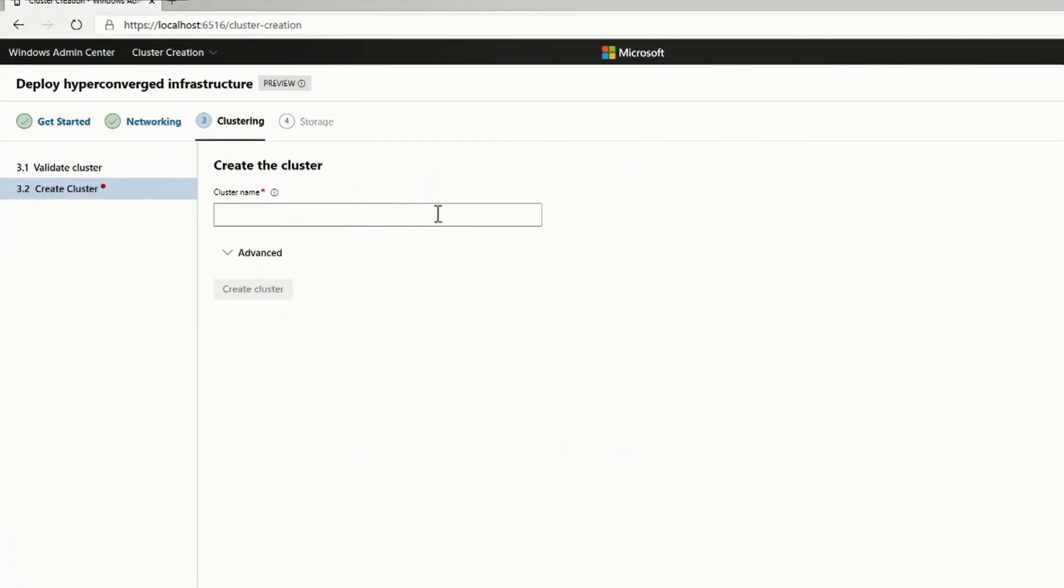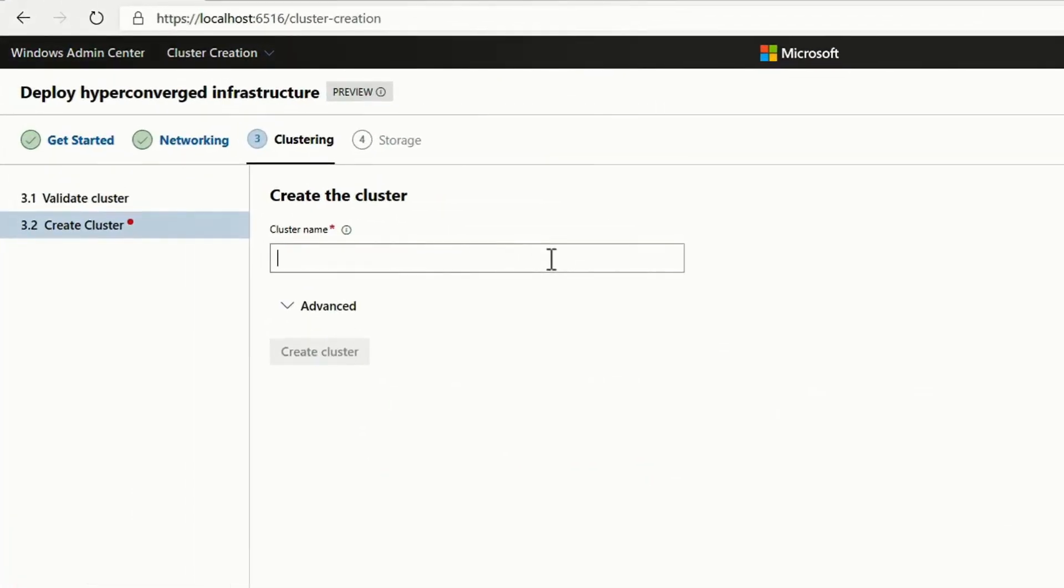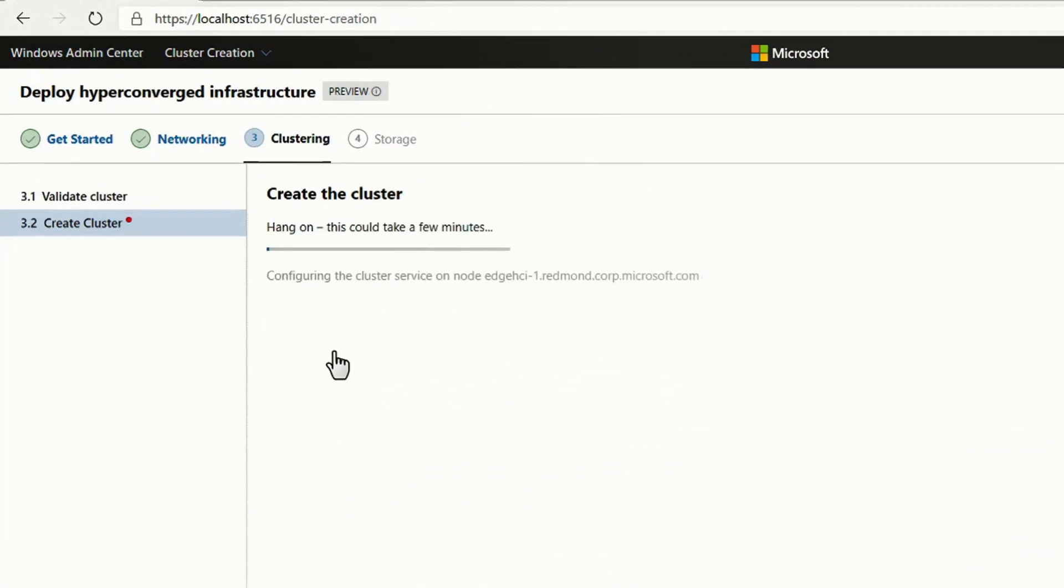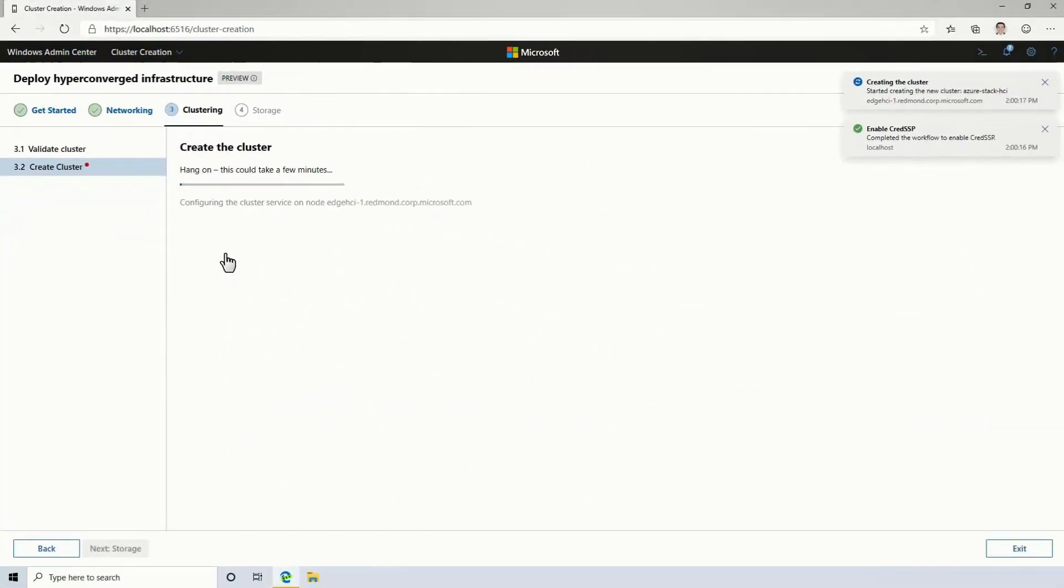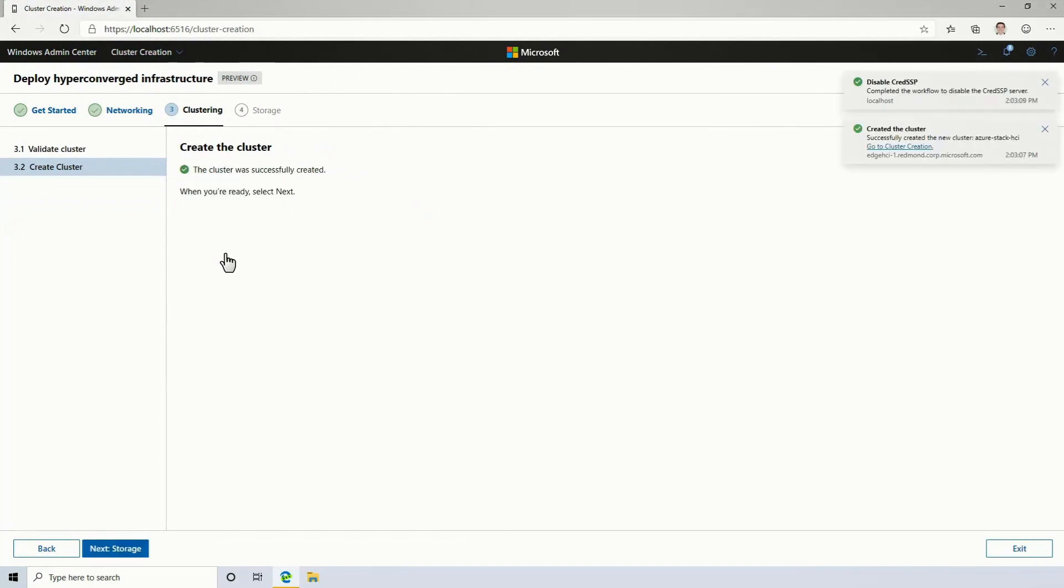I'll give the cluster a name, like Azure Stack HCI, and then I'm ready to create the cluster. This will go out and it'll enable the cluster service on each of the machines. It'll form them into one Windows Server cluster.